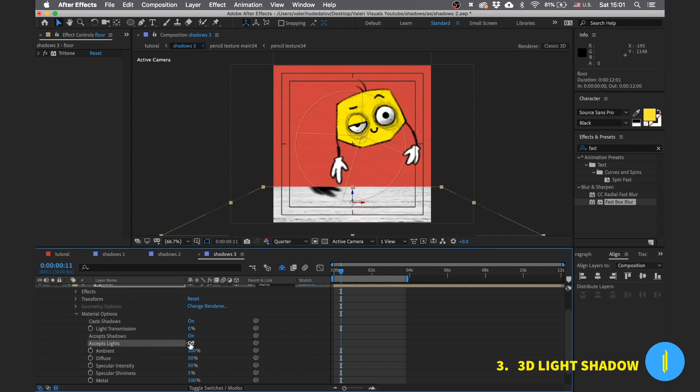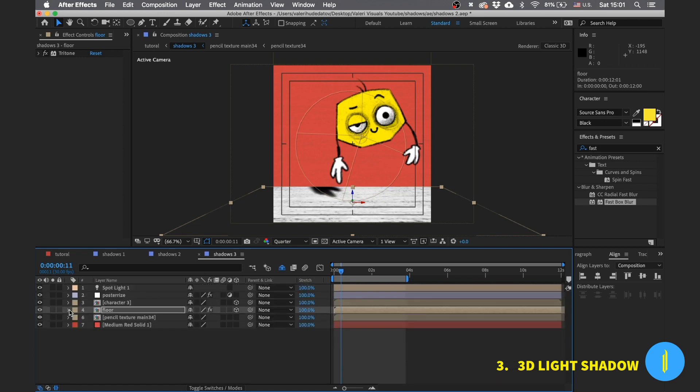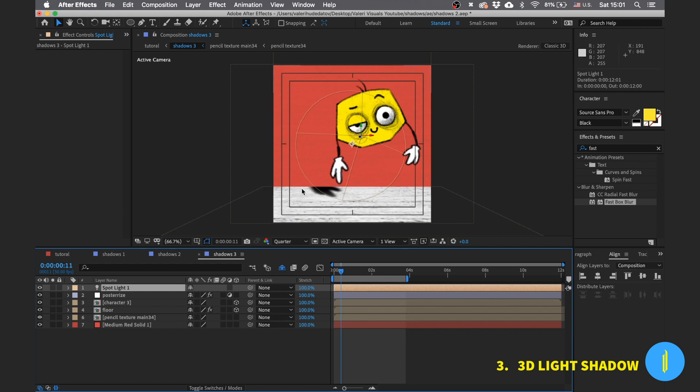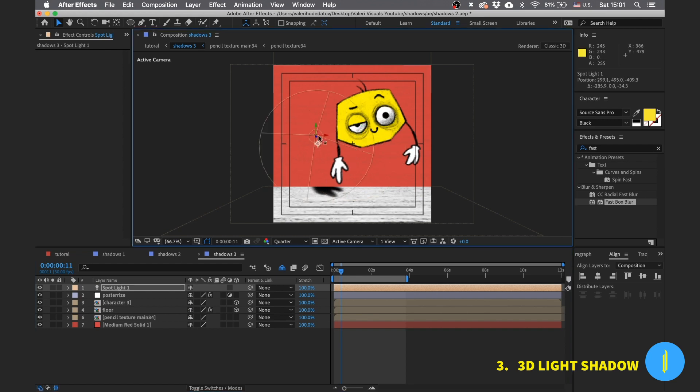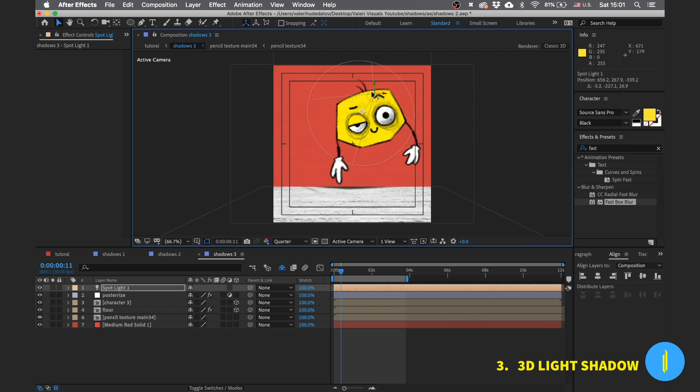Now we need to place the light properly so we can see the shadow. What will help us a lot in this is to connect the point of interest of the light to our character position.